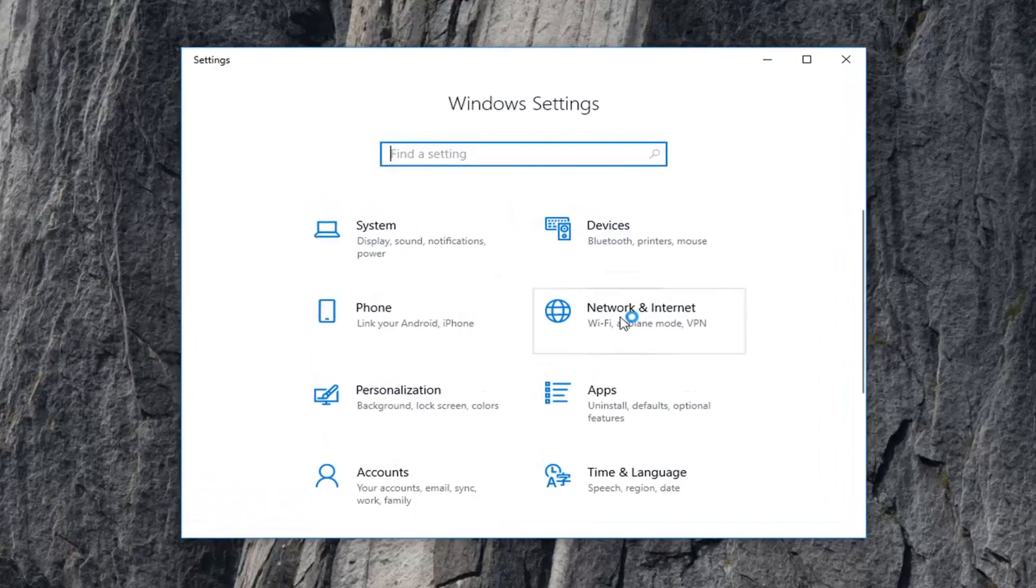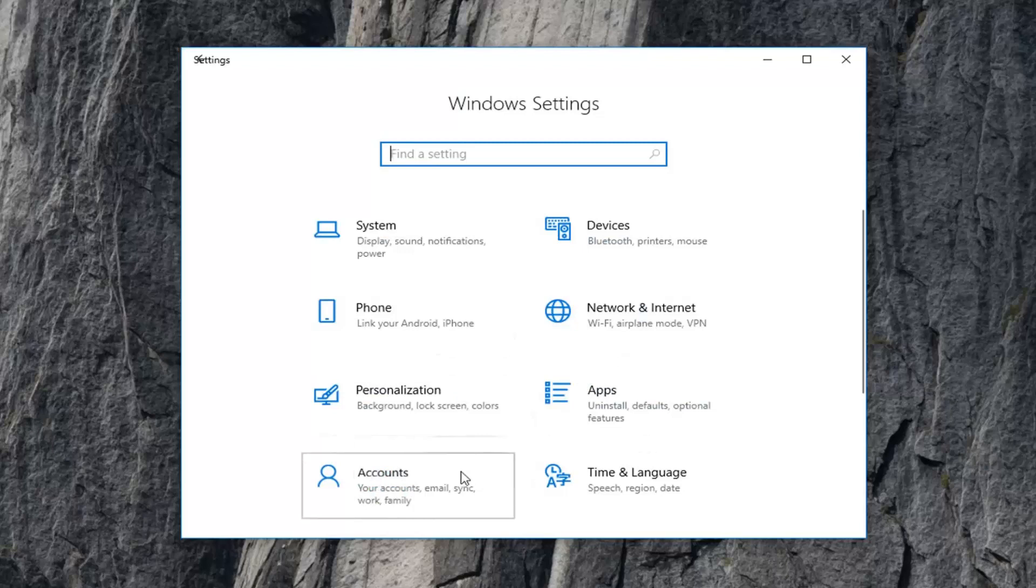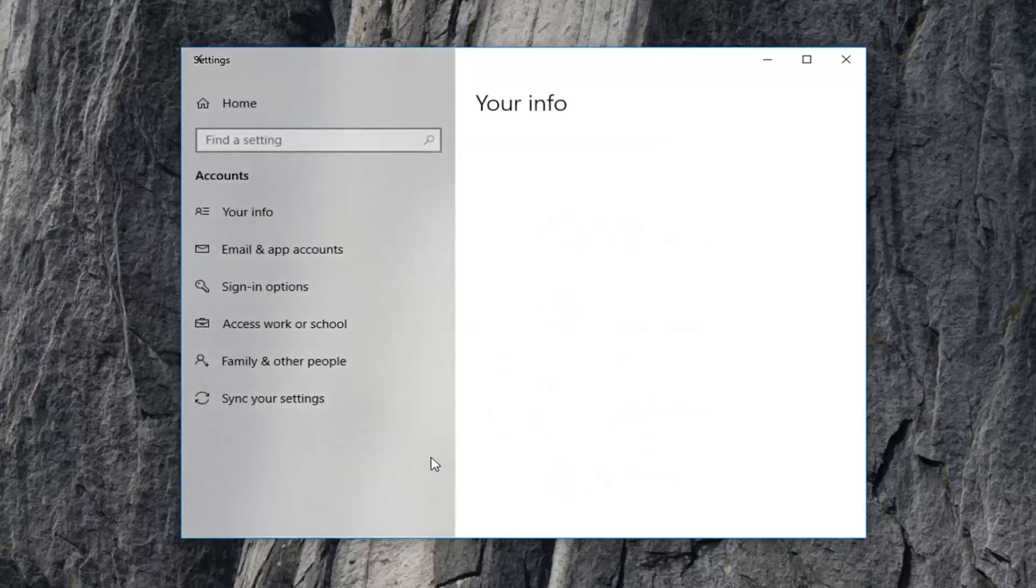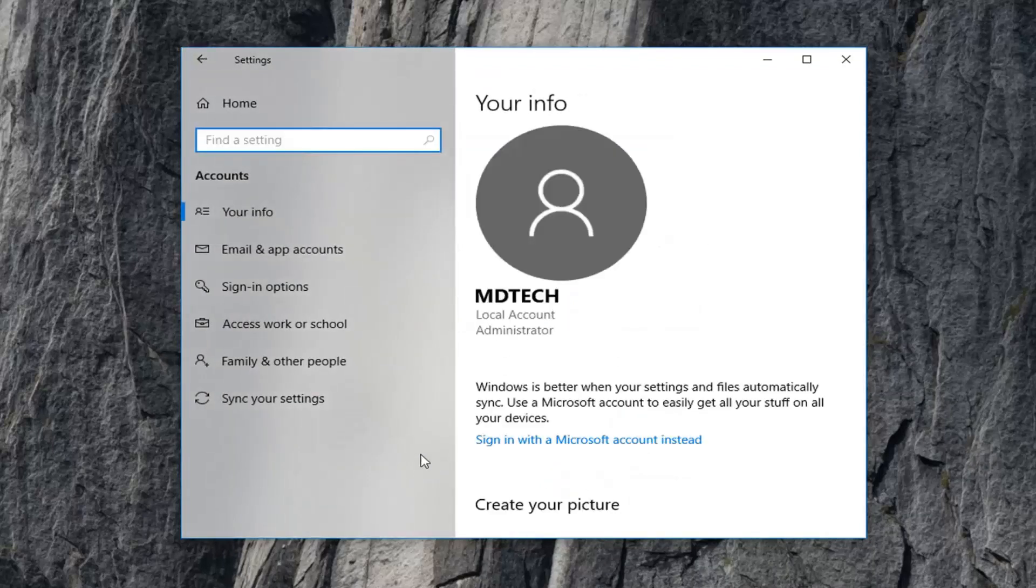Now you want to go and left click on the accounts tile. And now on the left side, left click on sync your settings.